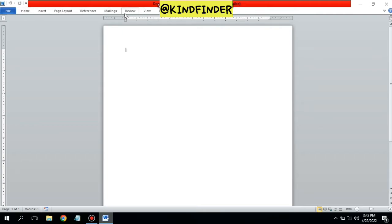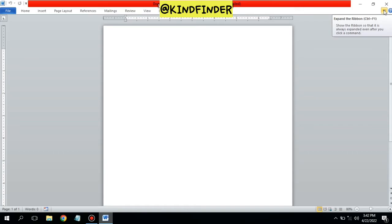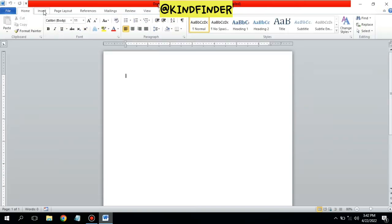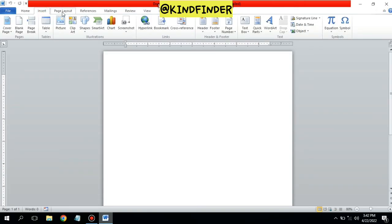As you can see, the menu bar or toolbar on your Microsoft Word is now restored. You can expand the ribbon by tapping on the icon, or by pressing Ctrl+F1 on your keyboard.